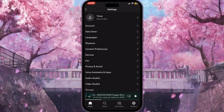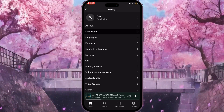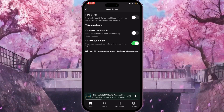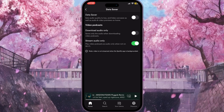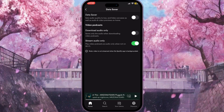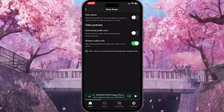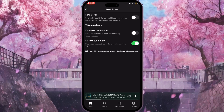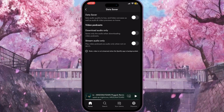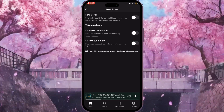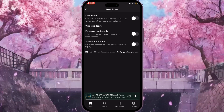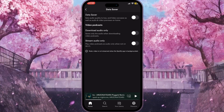The first thing we need to check is Data Saver. Click on Data Saver — it's the second option. Make sure that Data Saver mode is turned off, otherwise you won't be able to see any videos. In the Video Podcasts section, also make sure that the audio only option is turned off, because this option controls whether video podcasts can play.